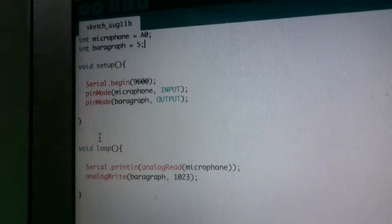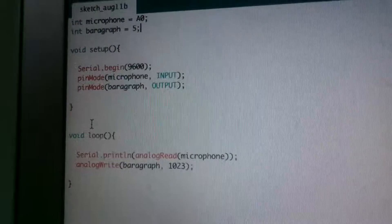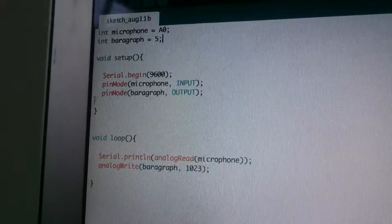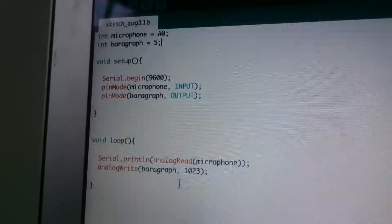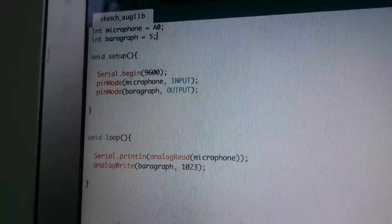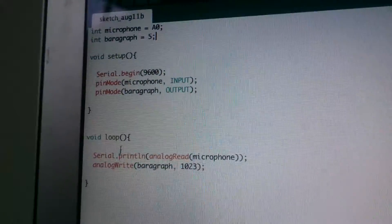This is my sketch. The microphone is an input and the bar graph is an output. This here tells what the sketch is going to do.